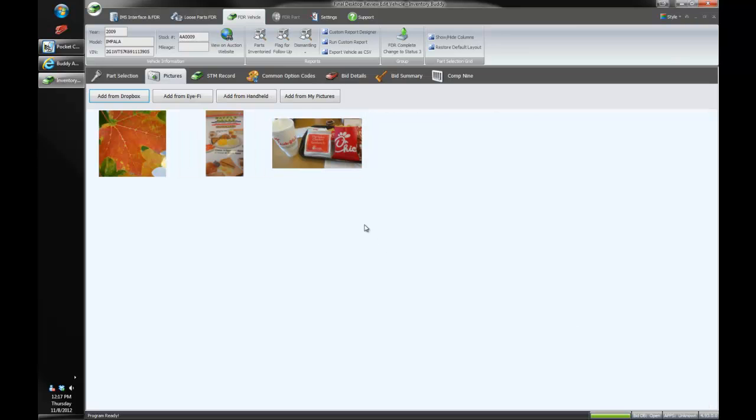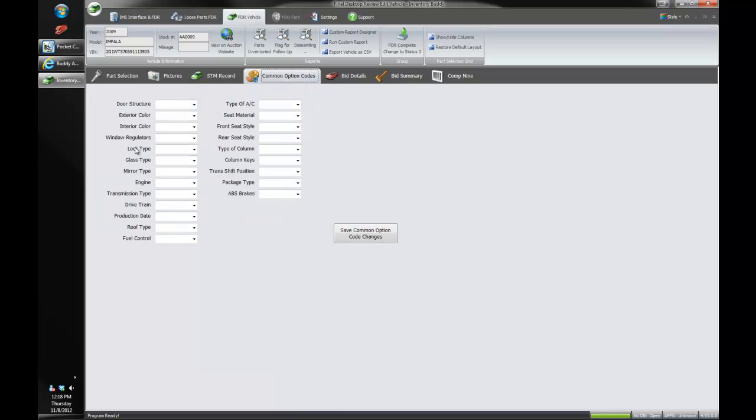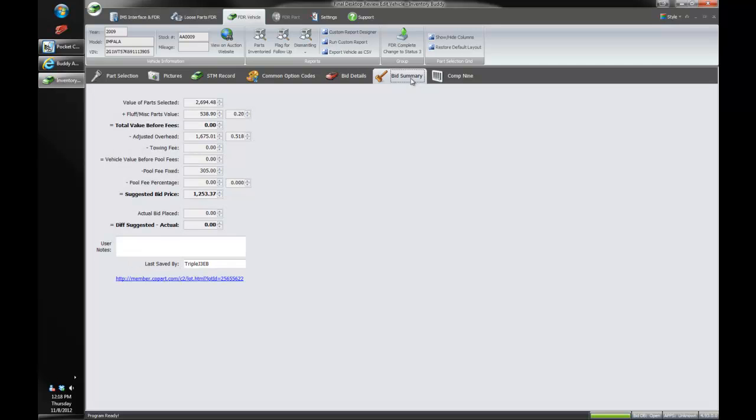And with PowerLink 2 we can attach pictures to the vehicle and to the individual parts. And Pinnacle Pro we can attach pictures just to the vehicle itself. We can see our stock ticket record information here and edit it as well. All of our common option codes. We can actually see what our bidder did and they bid the vehicle in Bid Buddy to see all the statuses and the conditions. Our bid summary is there to let us know what the value of the parts are and what the suggested bid price was and what we actually bid on the vehicle.